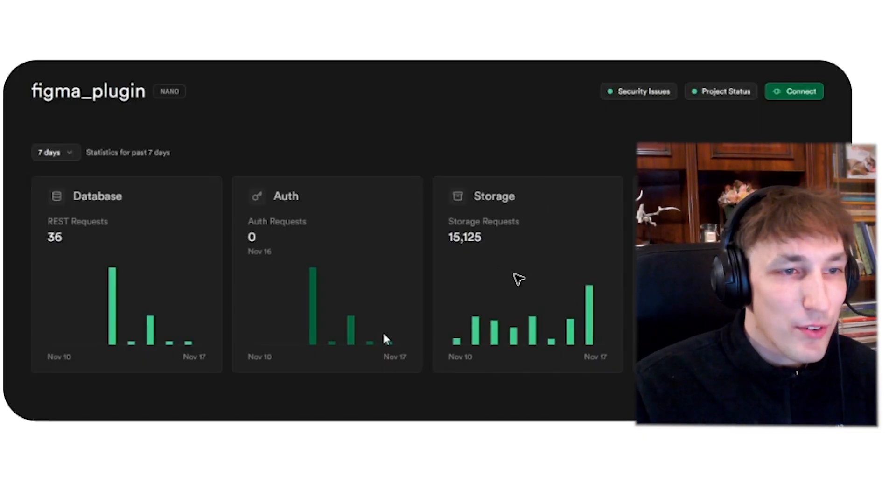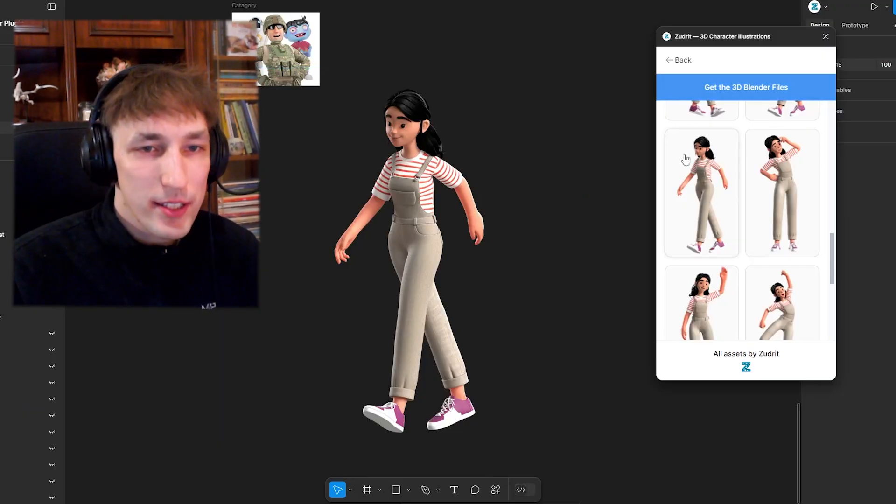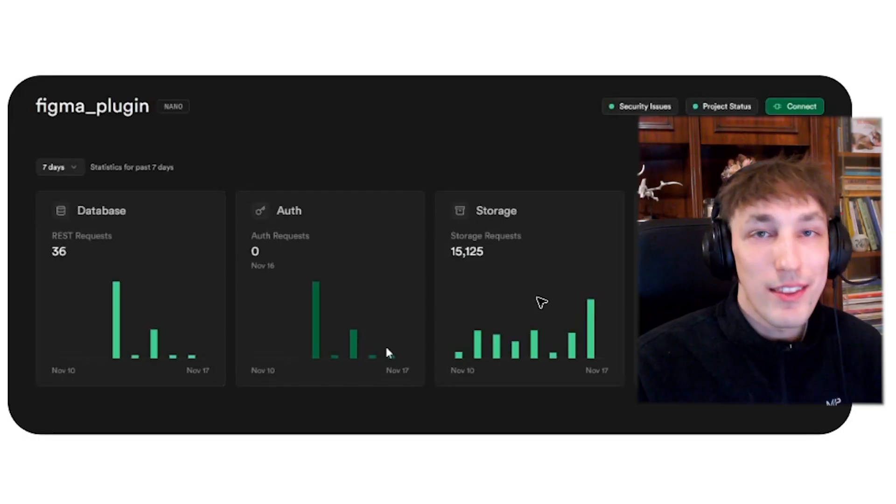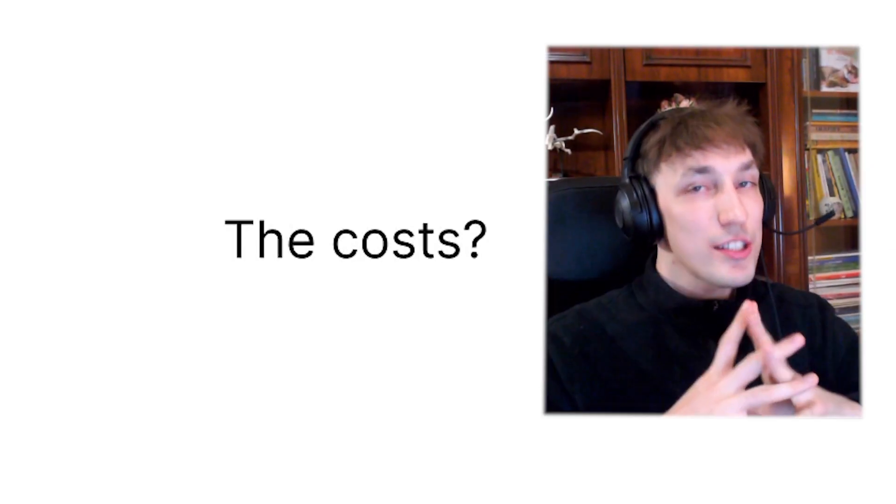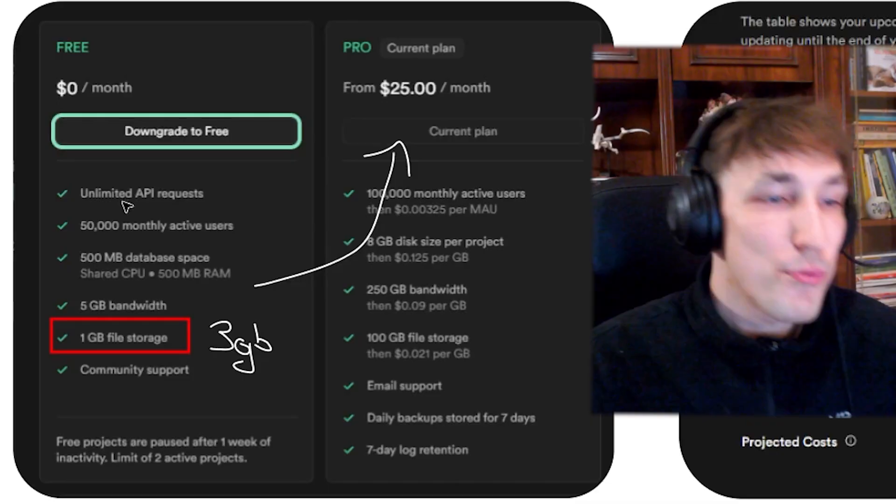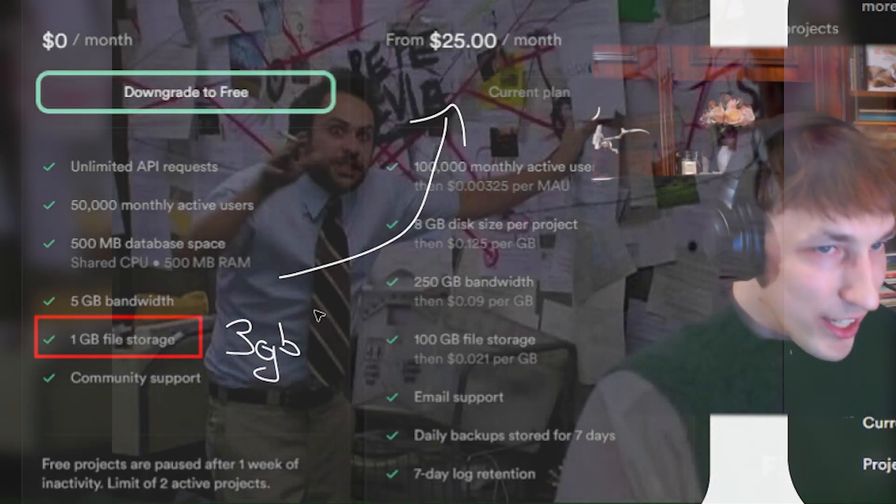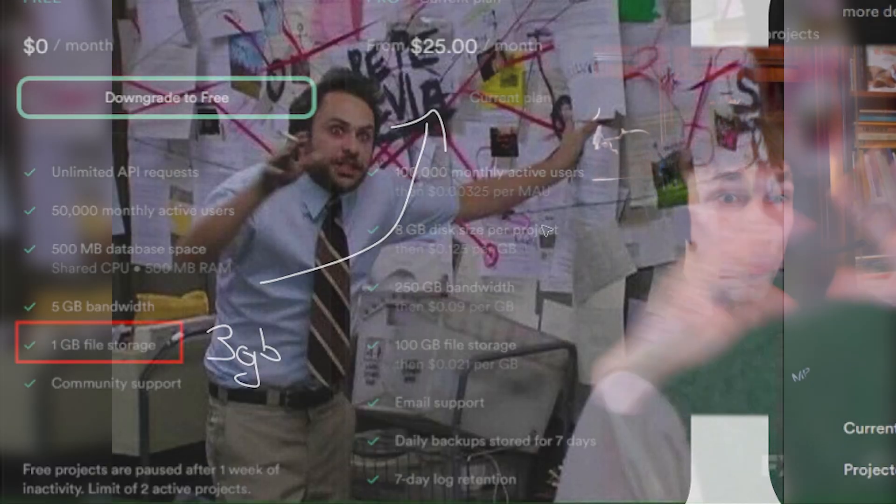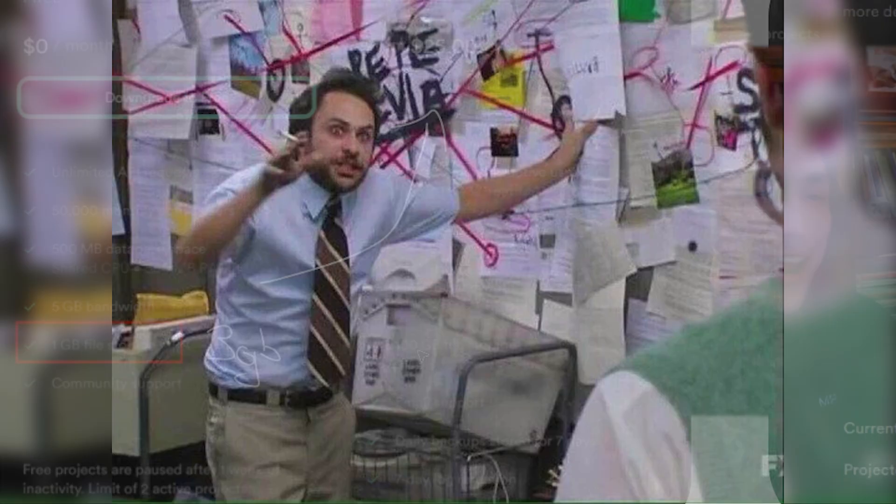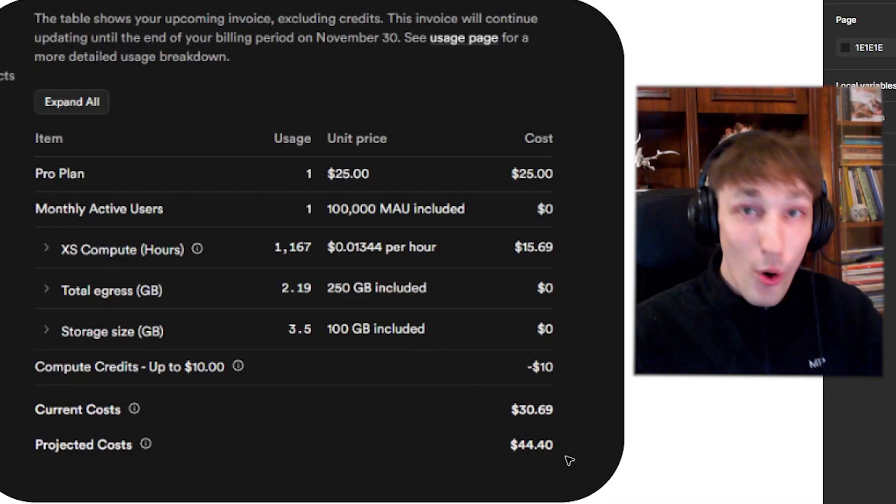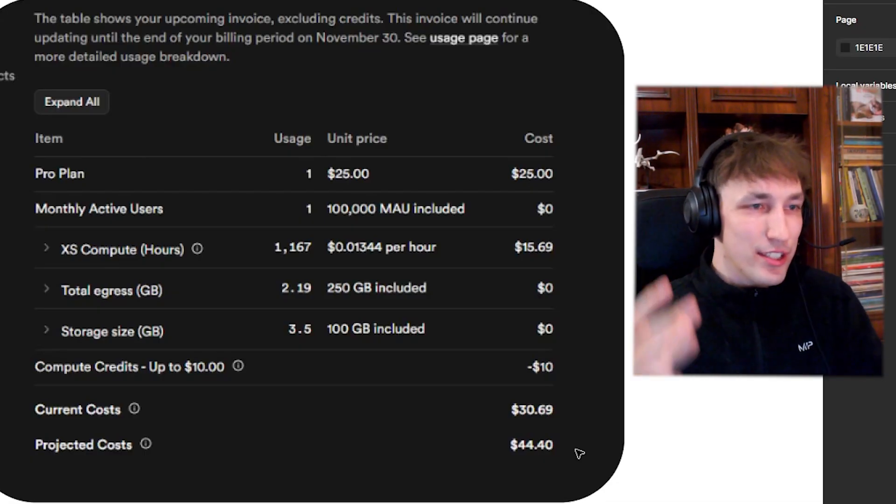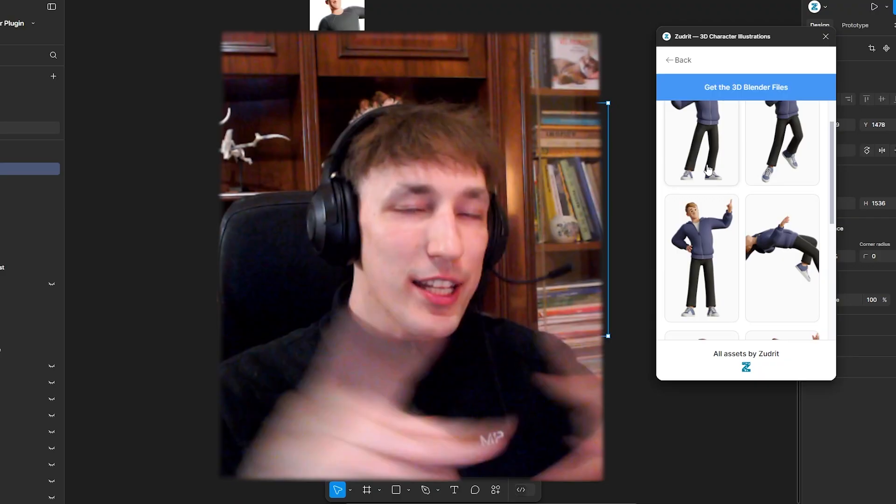And the plugin is somewhat popular. It has around 15,000 storage requests. A storage request is basically just one person clicking on the image. So that's one 15,000 times that happens a week, but it does cost something to run this. Supabase free plan supports up to one gigabyte, but I have three gigabytes. And because of that, I have to upgrade to pro, which then allows you 100 gigabytes, which I think is an absolute scam. And I end up paying $45 a month for this plugin, which I think is crazy. POV, I look at my Supabase invoice every month.